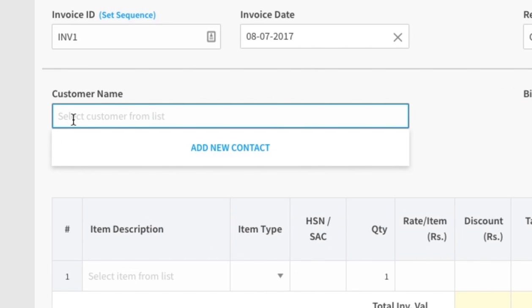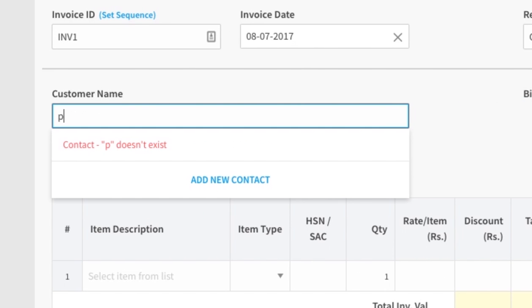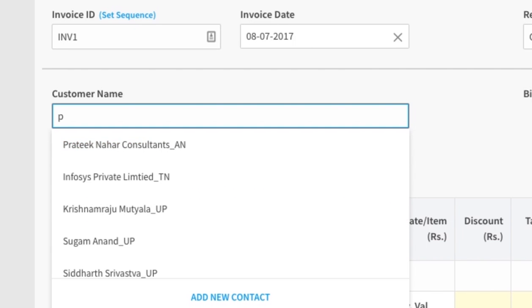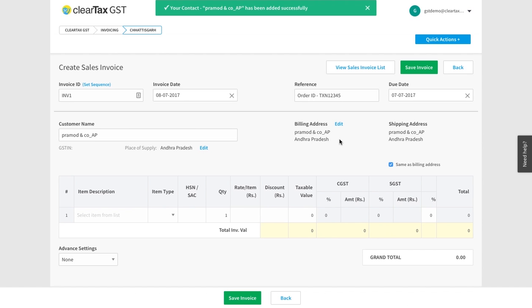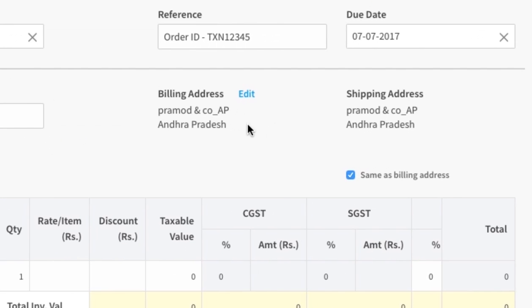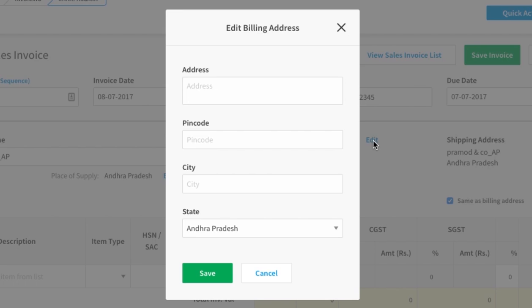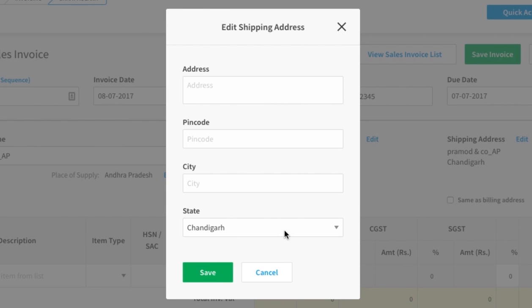Under Customer Name, add the name of your customer. If the name is not saved already, you can add a new customer. Under Billing Address, the customer's address will be auto-populated. If you want to change this, click on Edit, and after changing the information, click on Save.